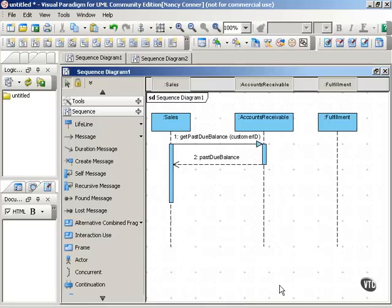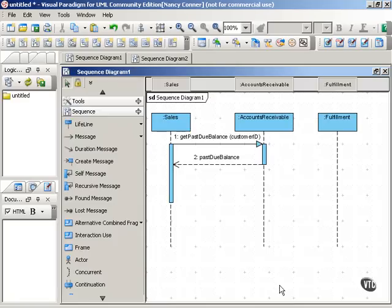In this movie, we'll look at options. In UML1, you could assign guard conditions only to individual messages in sequence diagrams.